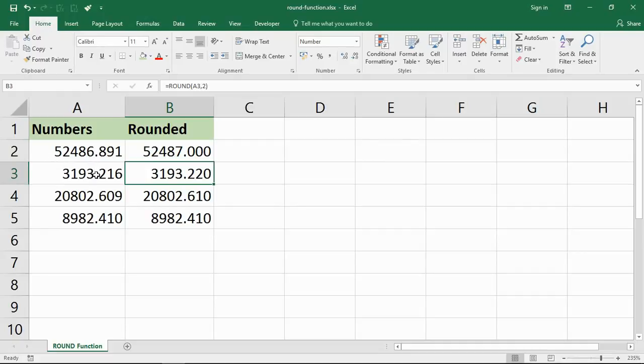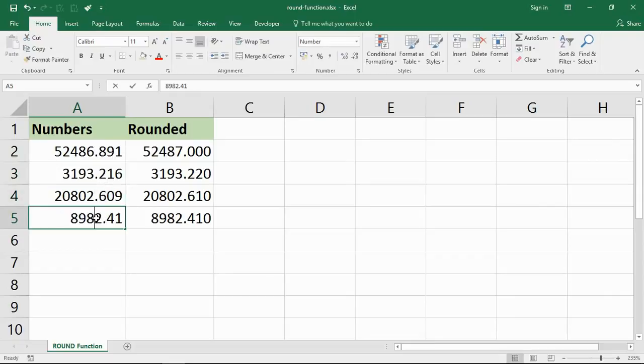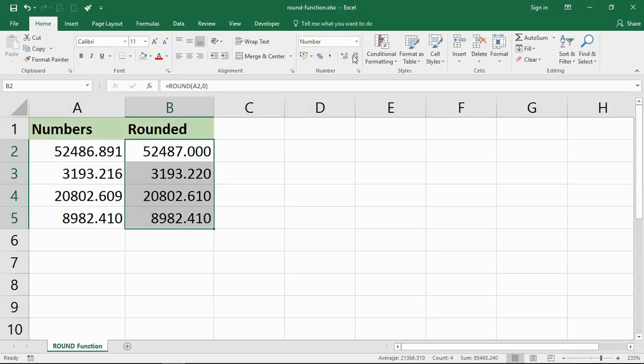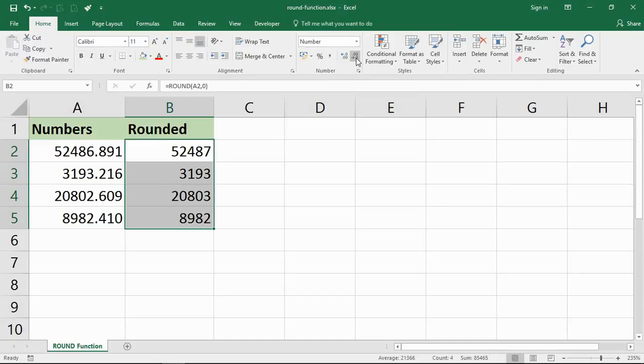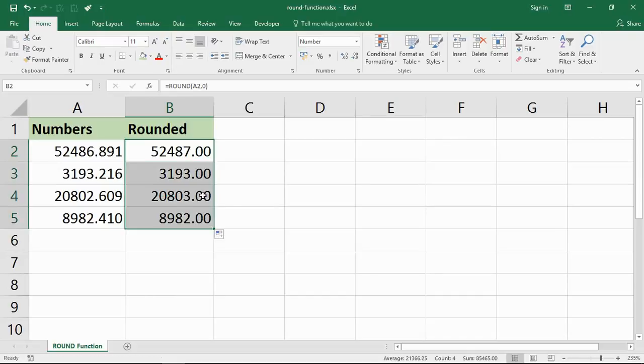This will be rounded down because it's 0.21. This will be rounded up because it's 0.6. And this will be rounded down because it's 0.4. Now these values on the right, I can still use the buttons I mentioned earlier to present it in a better way and hide the decimal places if I don't want to see them. Let me copy that formula down first.